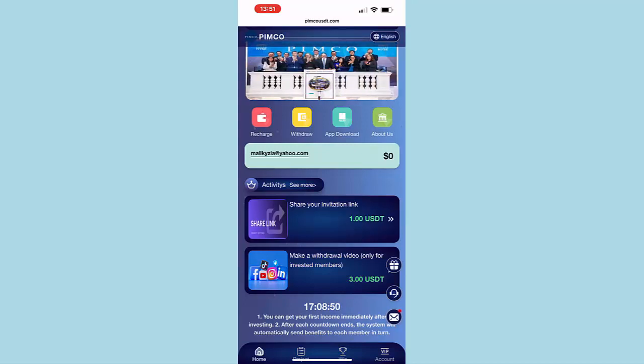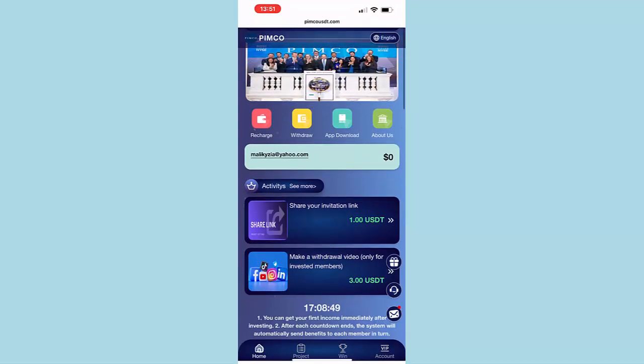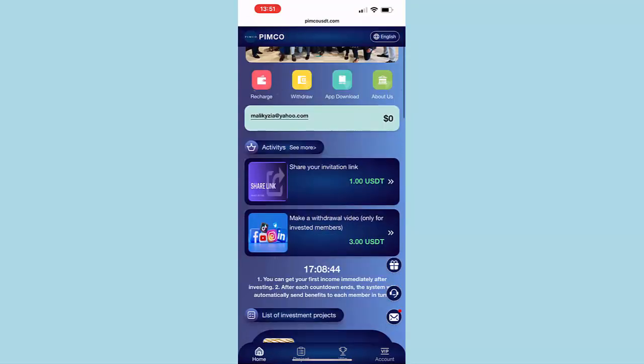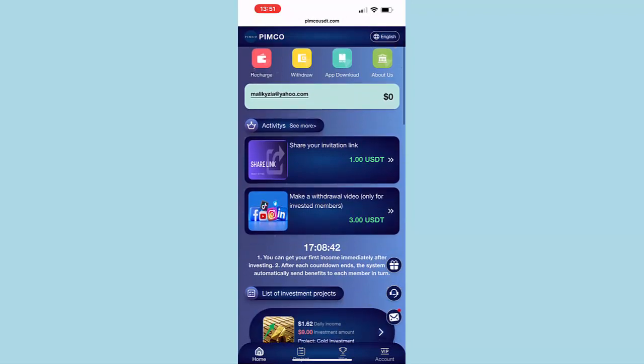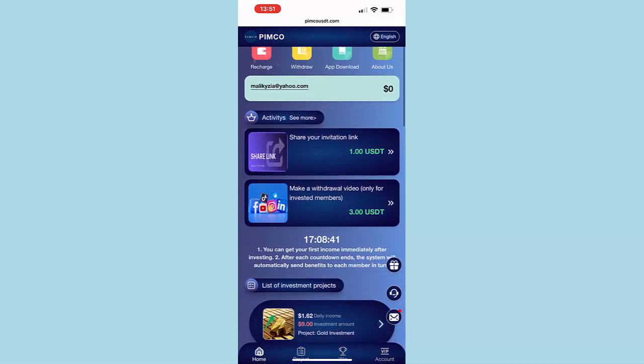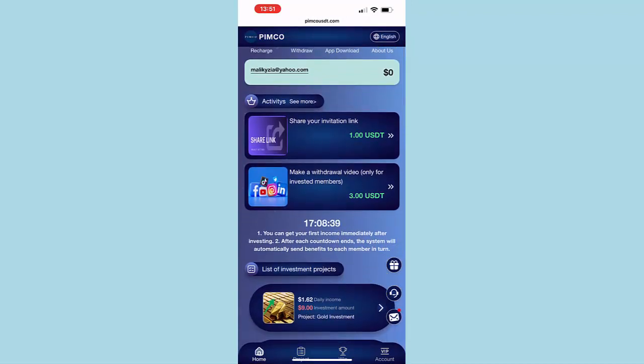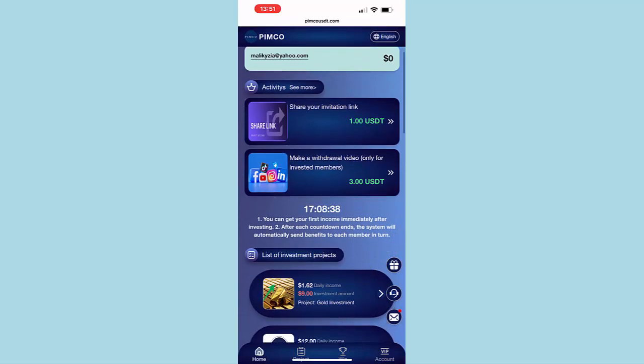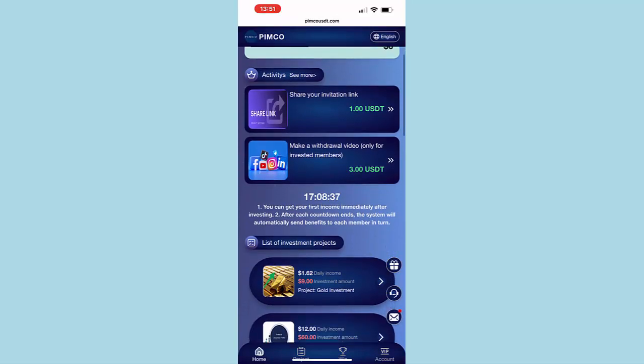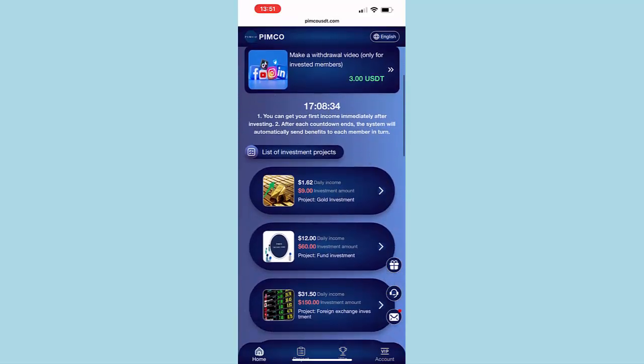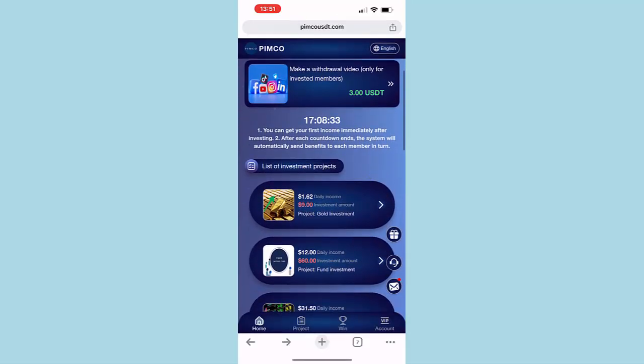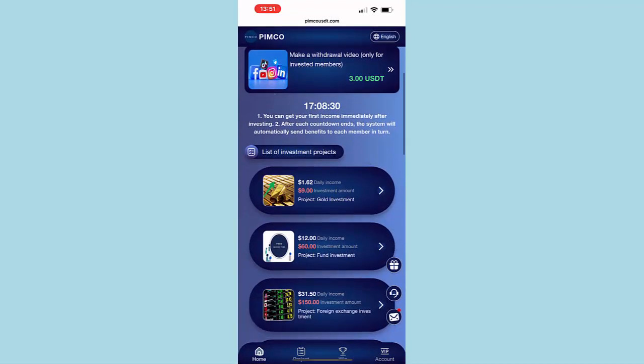First one is sharing your invitation link and making a withdrawal video. The other way is you can choose one of the investment projects from here.